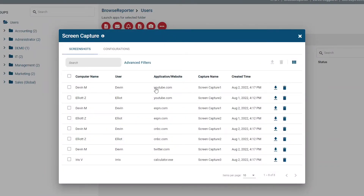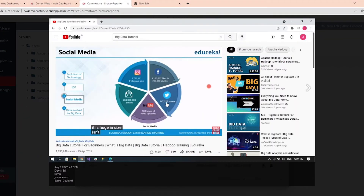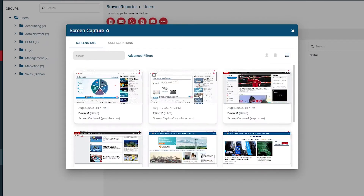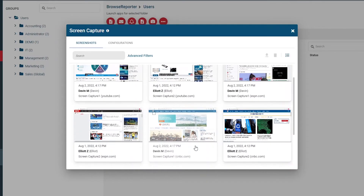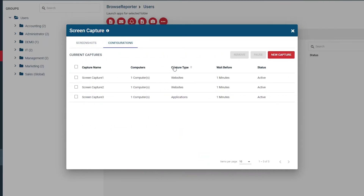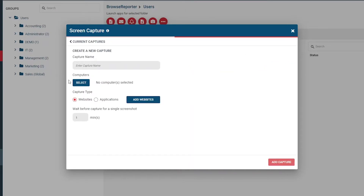In Browse Reporter version 7.0.1, screenshots are taken after specific websites or applications are opened on the user's computer. In future versions, there will be added capabilities such as capturing screenshots at specified intervals. On the main screen of the Screen Capture window, you will see all of the captured screenshots. The screenshots can be sorted, viewed, downloaded, and deleted from this window. To change from List View to Thumbnail View, hit the View button along the Taskbar menu. In the Configurations tab, you will see your currently set up screen captures. From here, you can create a new screen capture profile by pressing the New Capture button in the top right corner.